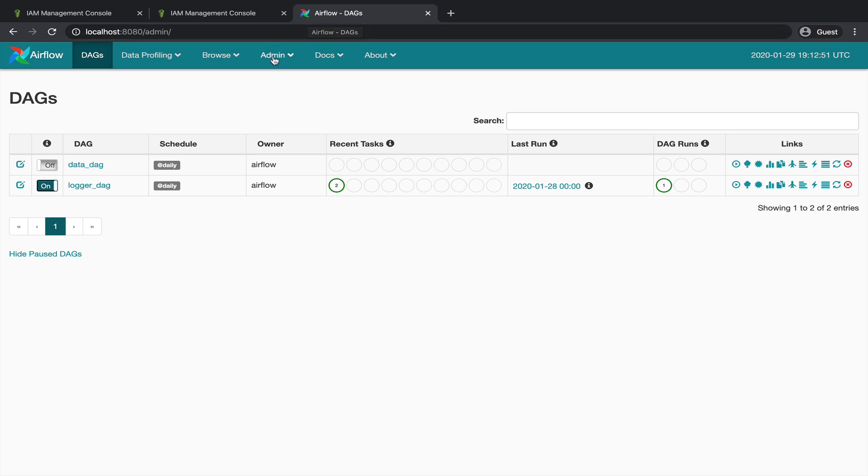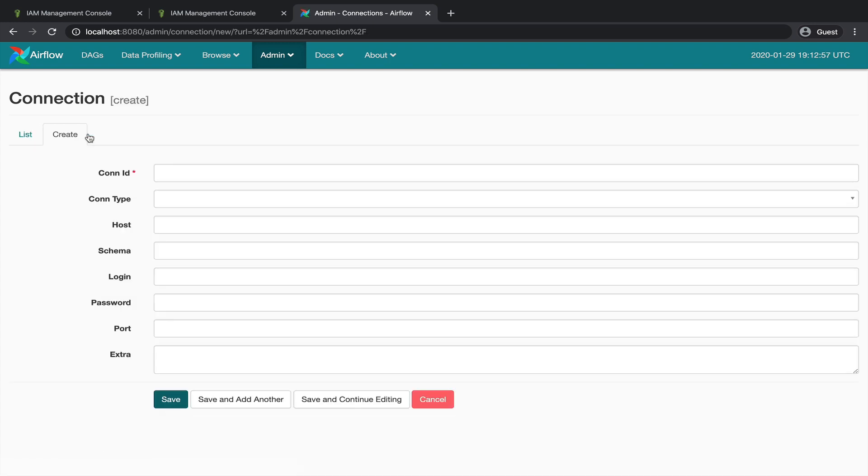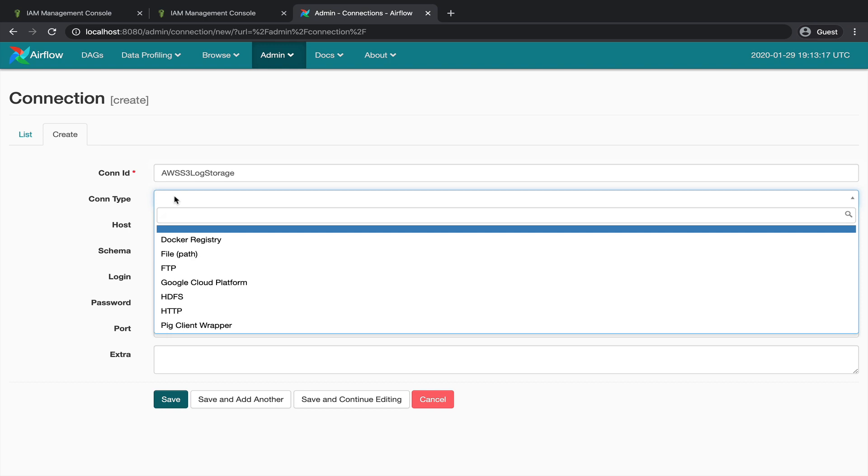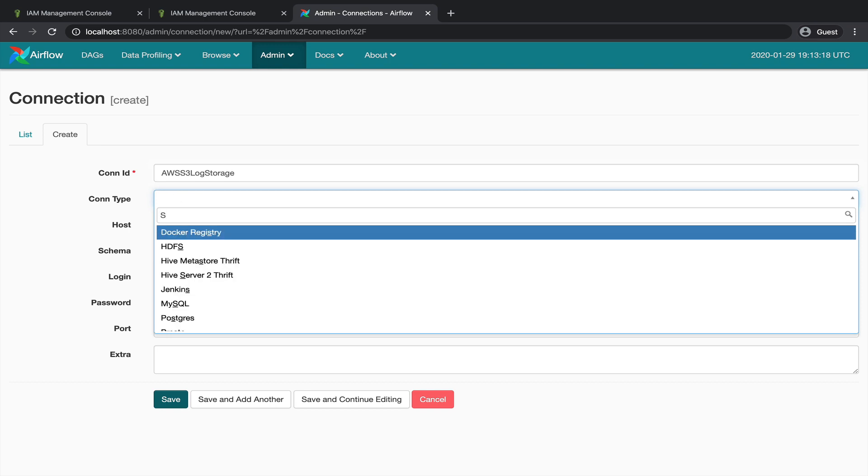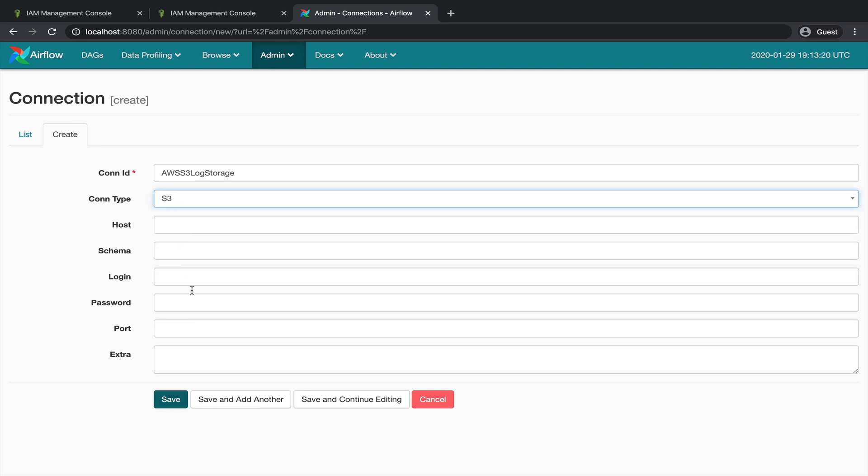From the Airflow UI, click on Admin, Connection, and Create. Here, we are going to set up the connection we need to access the S3 bucket from Airflow. Let's type AWS S3 log storage for the name. Then select S3 as connection type. Finally, in the extra field, type the following JSON value.